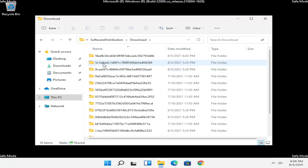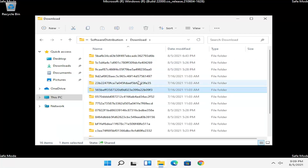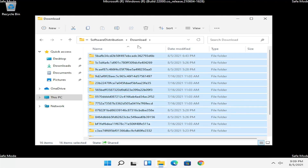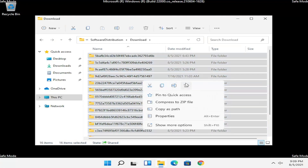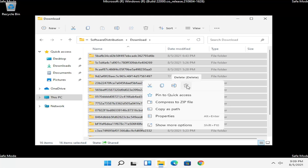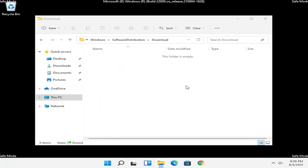There should be a Download folder — double click on that one as well. Now at this point you want to highlight all of the folders in here, or just do Ctrl+A on your keyboard to select all, and then right click and select Delete. It's the little trash can icon, or you can tap Delete on your keyboard too.